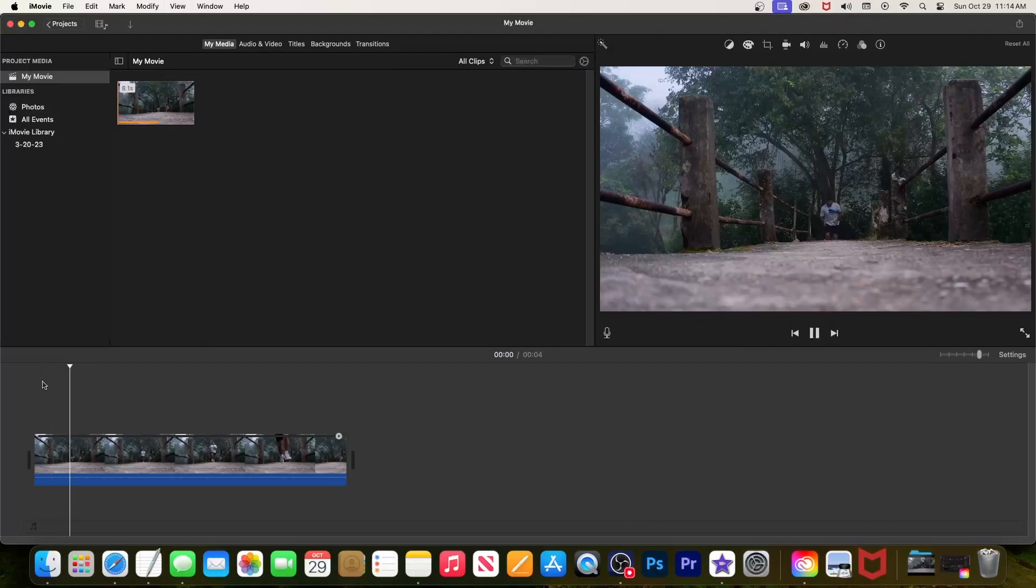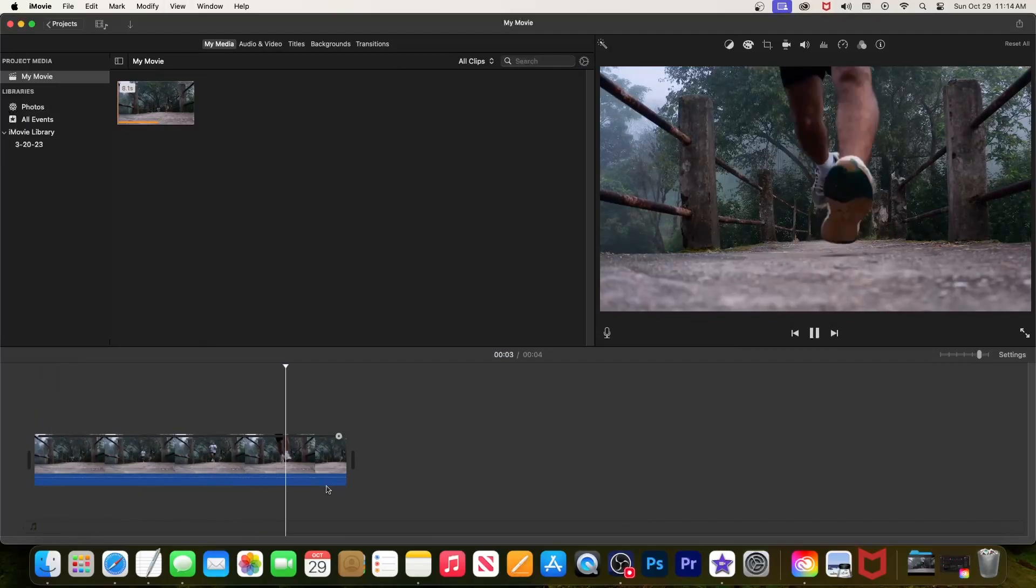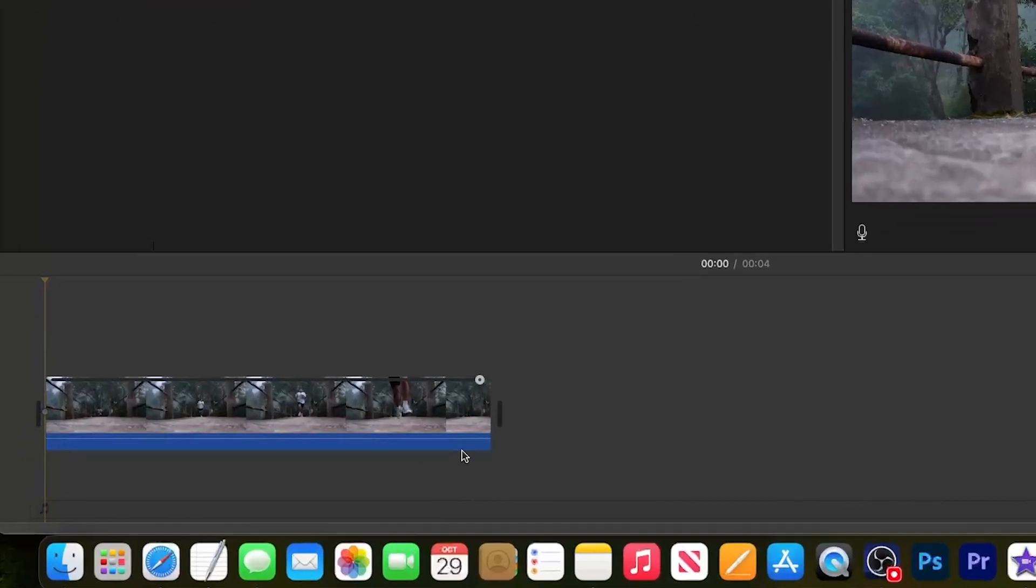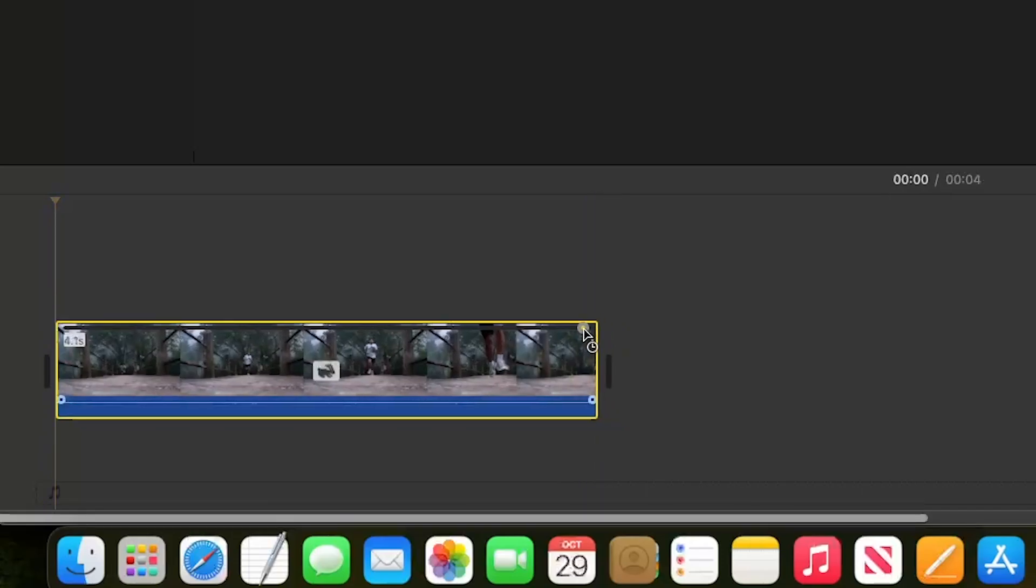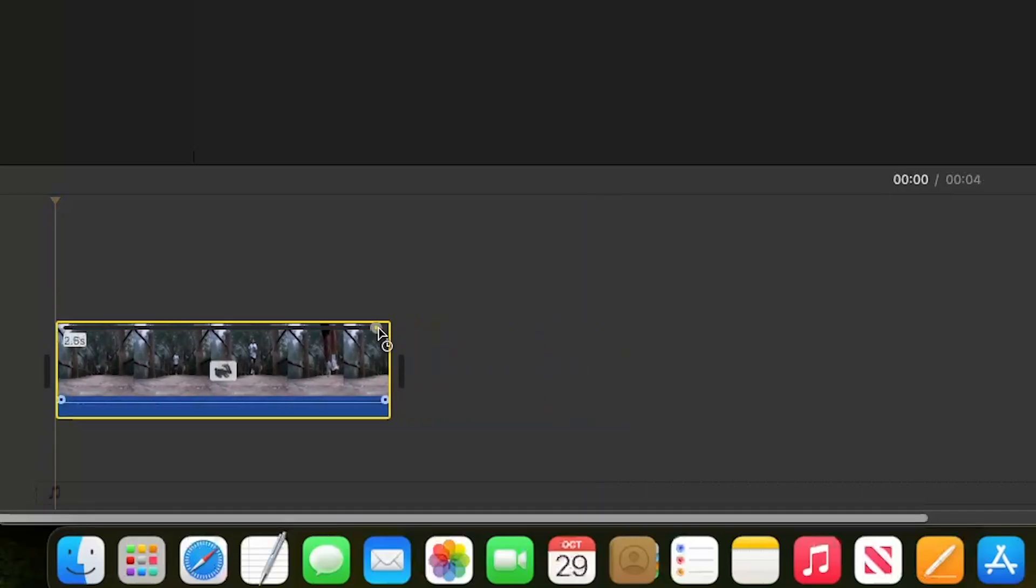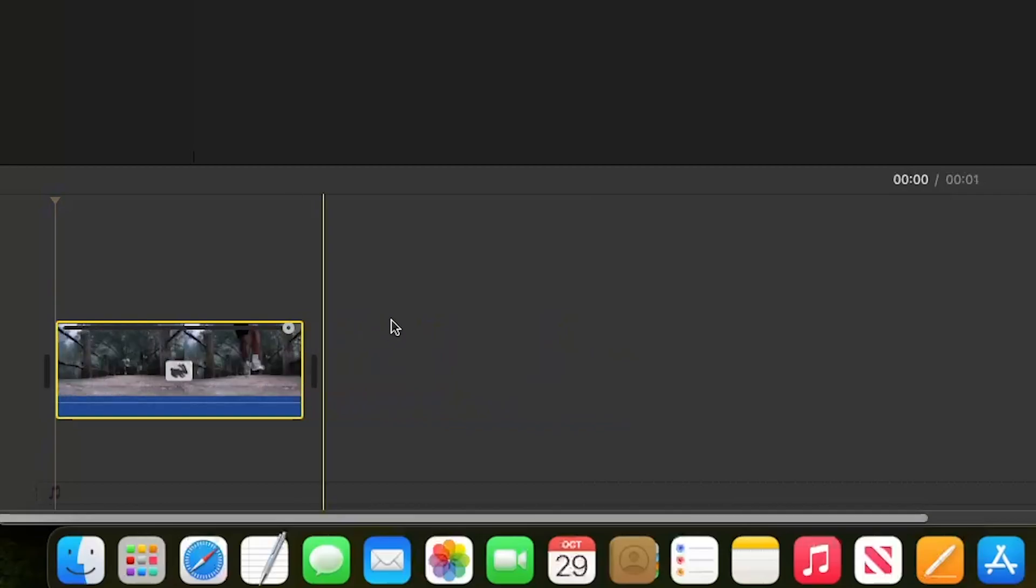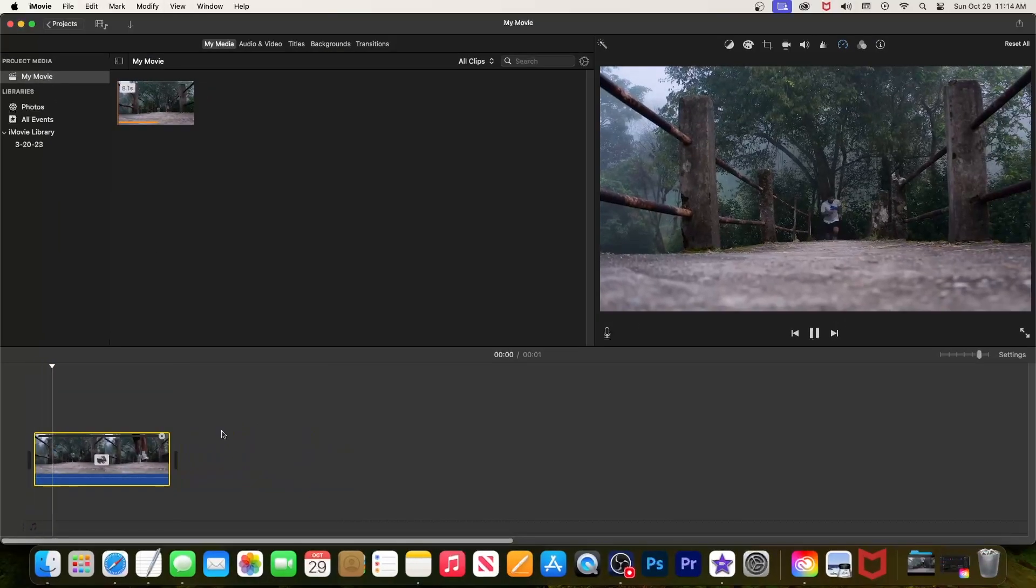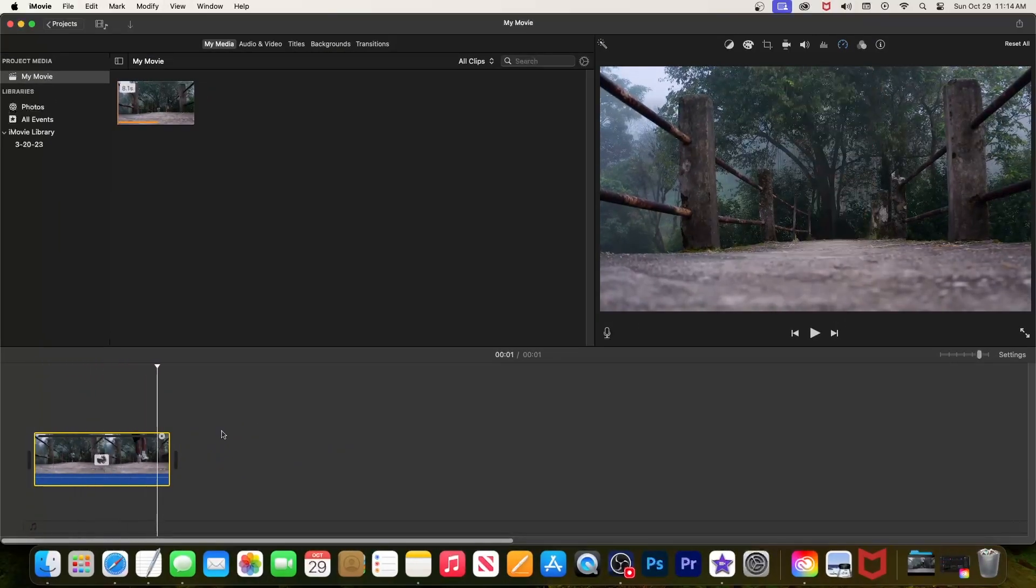To get started, I just added a clip to my timeline that I'd like to speed up. The easiest way to do this is by dragging the little circle in the upper right corner of your clip inward to make your clip shorter. When I play this back, my clip sped up. This works.